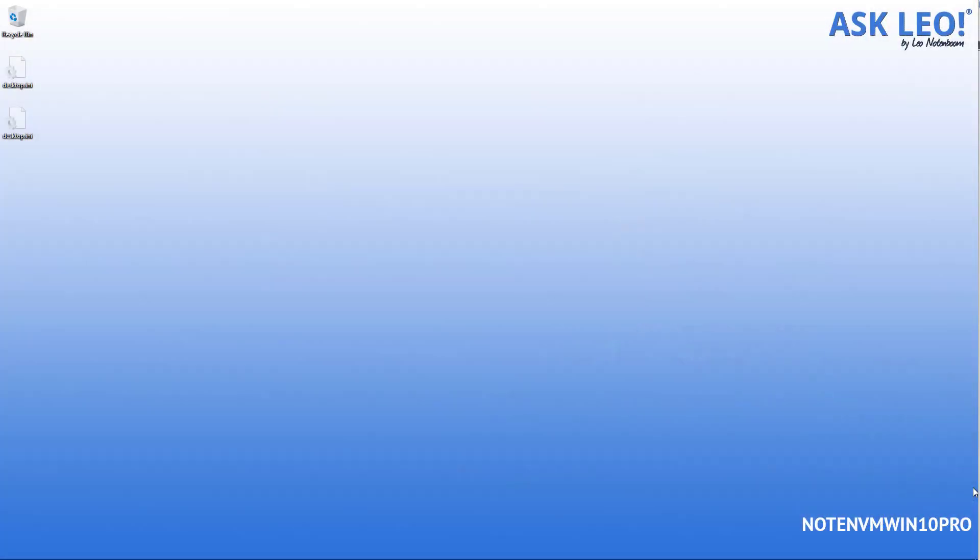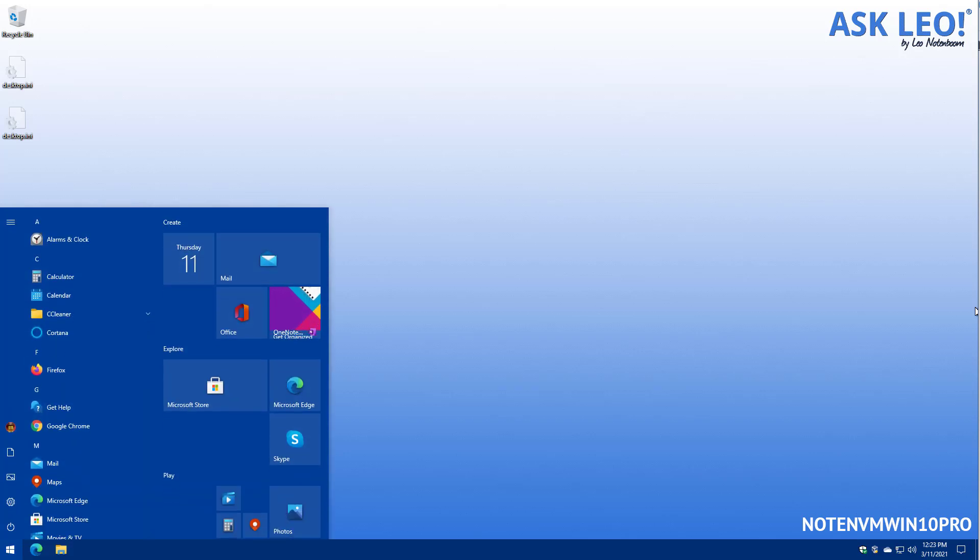So here's my Windows 10 Pro machine and you'll see that, of course, Windows is running. It's fine, but there's no taskbar. The first thing I would have you do is hit the Windows key and sure enough, there's the start menu and the taskbar.